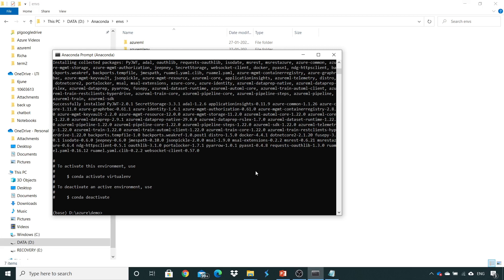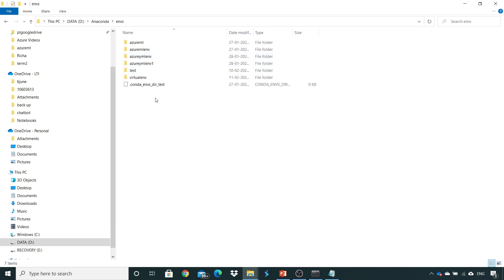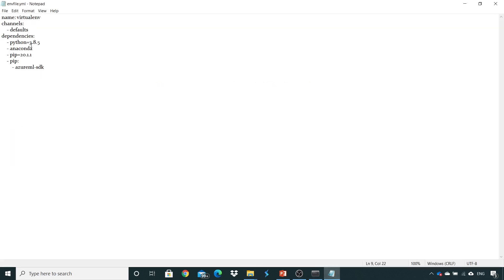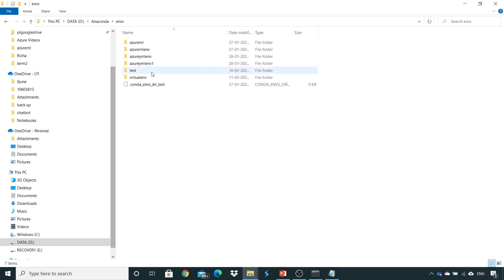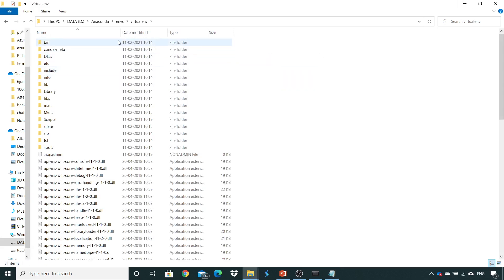Now it's completed. My virtual environment is created. And if you go into the environments over here, you can see the environment folder has been created, which we gave it in our YML file. If you open this folder, you will see a lot of libraries which have been installed.